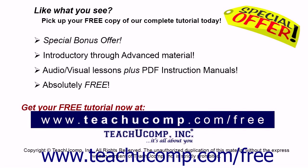Like what you see? Pick up your free copy of the complete tutorial at www.teachucomp.com/free.